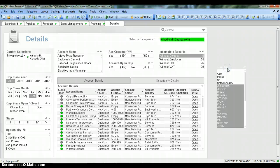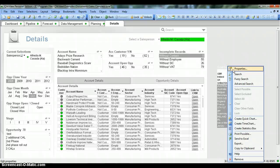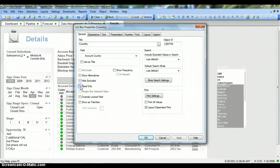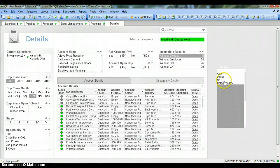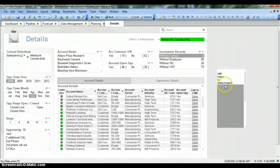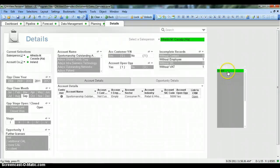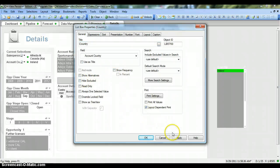Let's move ahead and see another property. Right-click on the list box and select Properties. I will uncheck Read Only and instead select Hide Excluded. Hide Excluded is a property where, once you select a value, the rest of the values not related to the selection will be hidden. So if I select Ireland, you see that the values for other countries are now hidden. Let's right-click, go to Properties, uncheck this, and hit Apply.